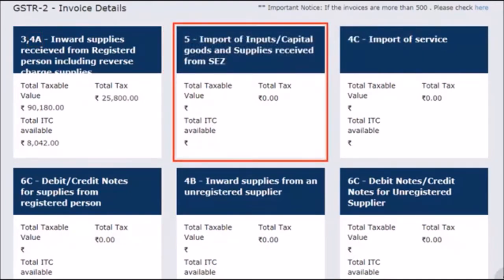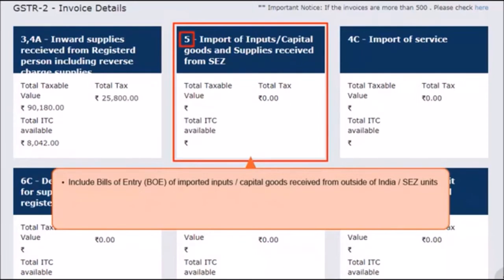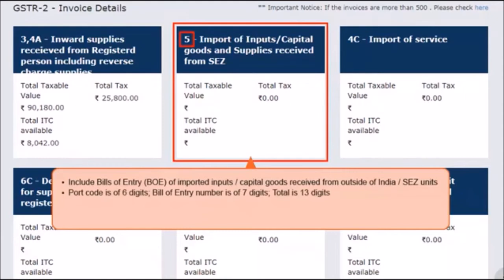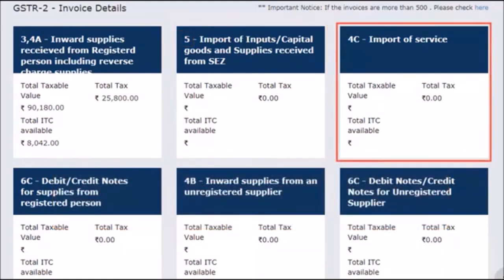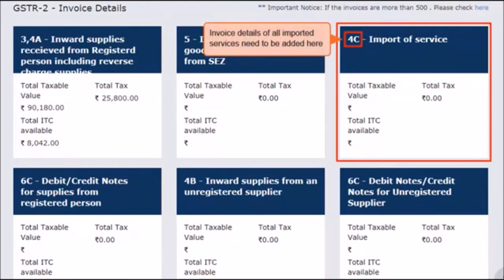The next tile covers invoices that come under Section 5A and 5B of Notified Form GSTR2. Section 5 includes the details of bills of entry of imported inputs or capital goods received from outside India or SEZ units. Please note that the port code is 6 digits and the bill of entry number is 7 digits, which together should add up to 13 digits. Supplies received from SEZ units require selecting the appropriate checkbox. The next tile covers Section 4C, which pertains to imports of services. As a receiver, you need to add the invoice details of all services that you had imported during the given tax period.